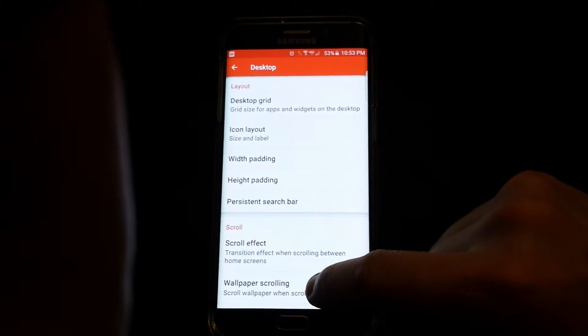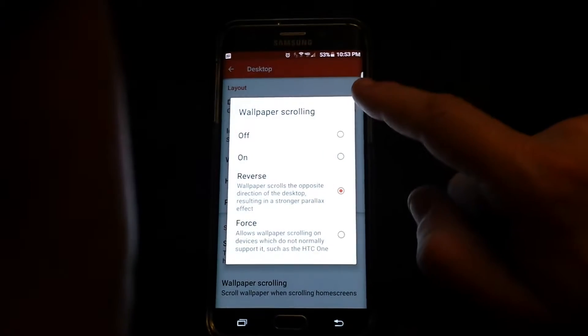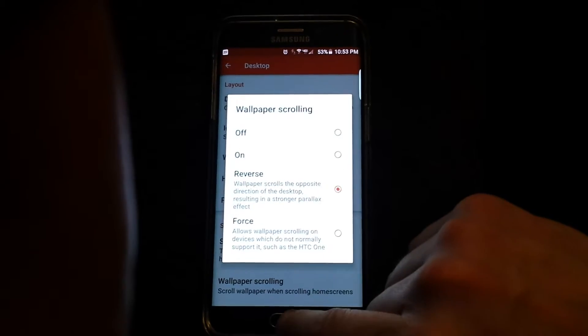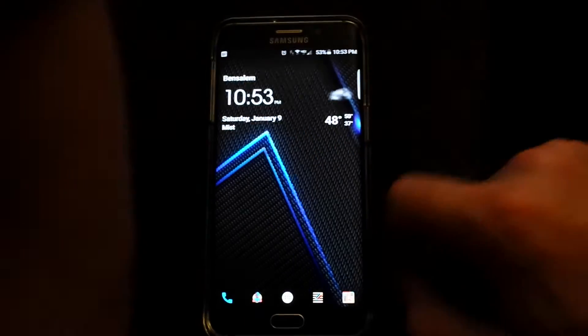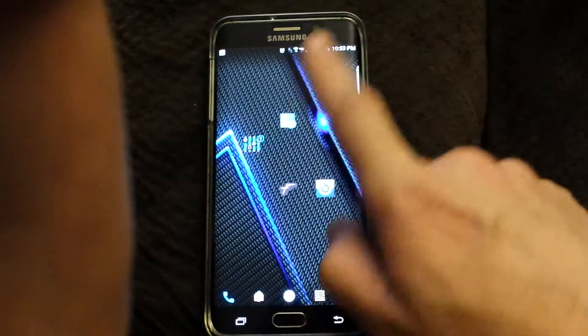But then it's got wallpaper scrolling. I have that on — or reverse — I have it in reverse mode. And there is the scrolling.